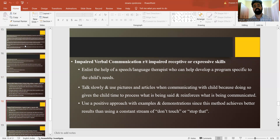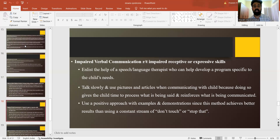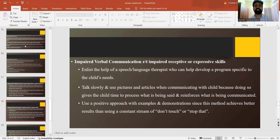Regarding impaired verbal communication versus impaired receptive or expressive skills — talk slowly, use pictures and visual aids when you want to communicate with the child. Always use a positive approach and do not scold or shout, such as saying 'don't touch' or 'stop that,' because the child would be scared and become less cooperative.